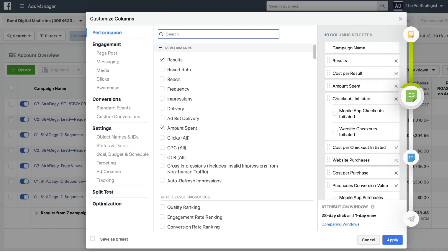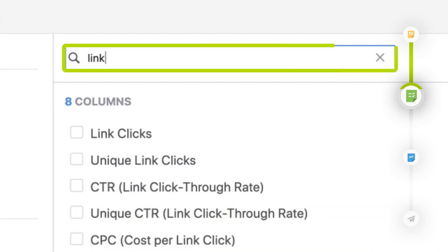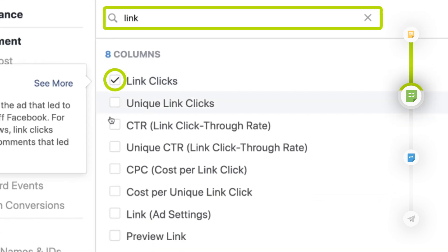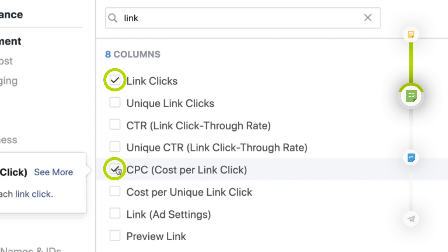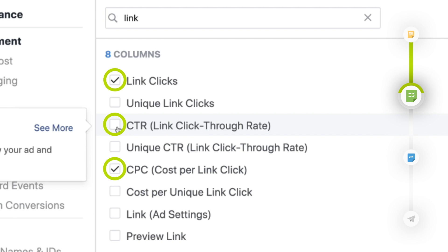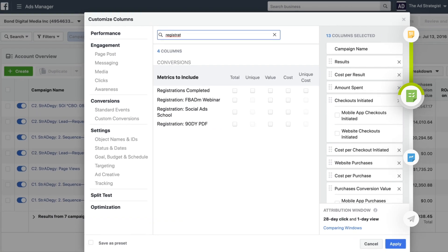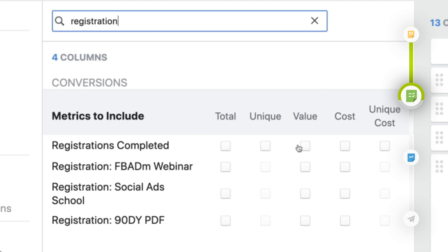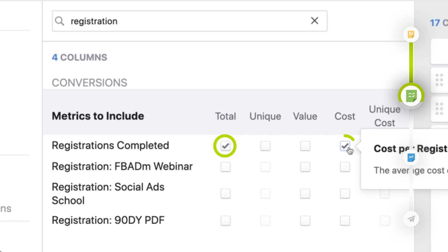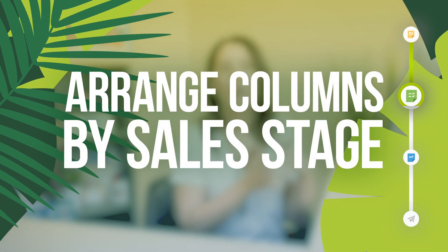Head up to the search bar and type in "link." Select link clicks as well as CPC (cost per link click), and also add in CTR (link click-through rate). Next, type in "registrations" or "leads" depending on which standard event you're using with your Facebook pixel to track conversions. Under either registrations completed or lead, click total as well as the cost.